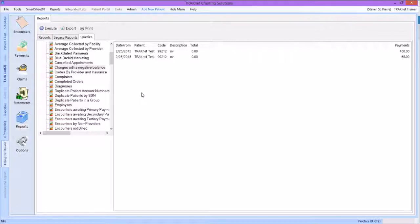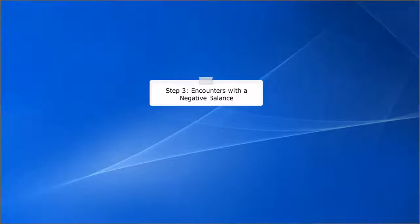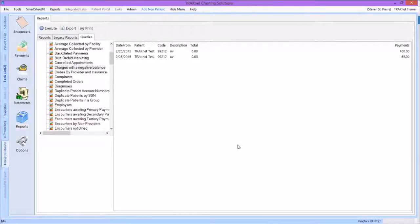After generating the report, it is recommended to go to the Encounters screen under the Billing Dashboard and search by date range and patient name for the encounters where these overpayments are located. Our next step includes running a report fairly similar to our Charges with a Negative Balance report, only this time we are looking at the encounter level. Rather than finding a list of charges with overpayments, we are finding entire dates of service that have an overpayment.